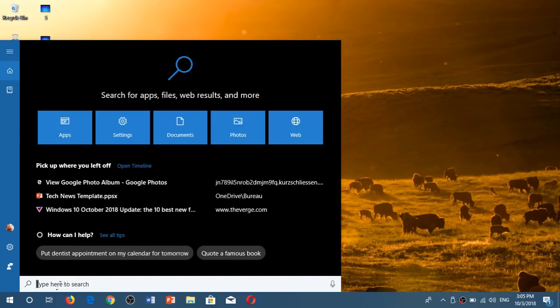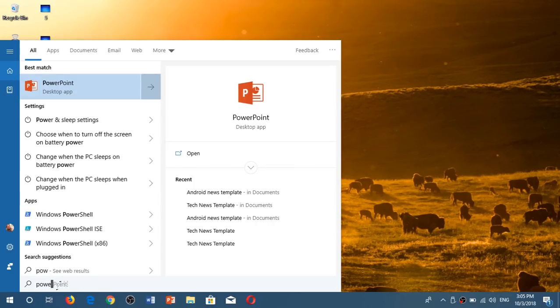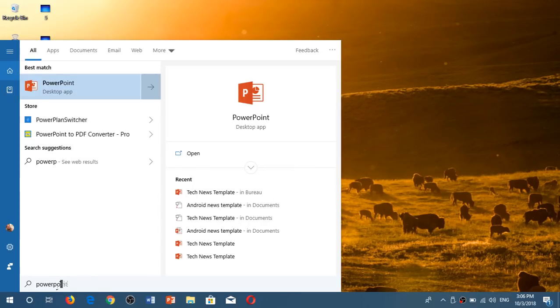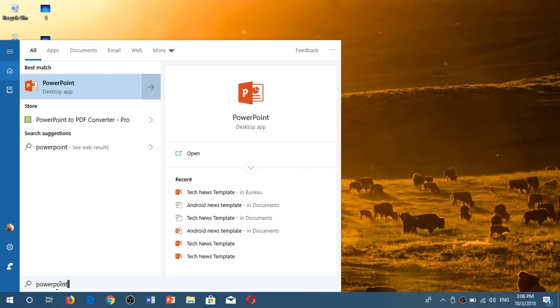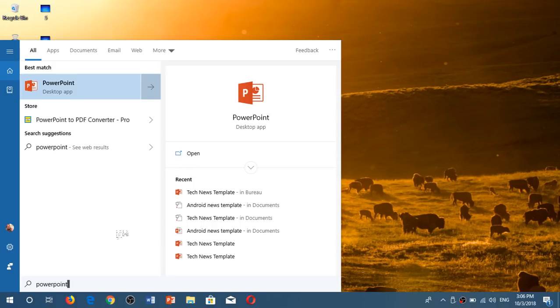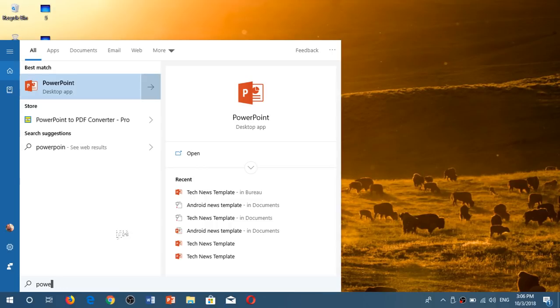Whatever app you are searching for, for example if I choose PowerPoint it's going to tell me these are the latest PowerPoint I worked on. The tech news template, the Android news template and so on. So it's kind of cool because you can immediately start and check out one of the apps or one of the things that you worked on recently and it's really nice.